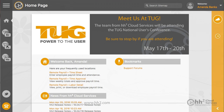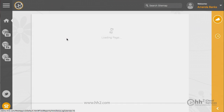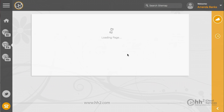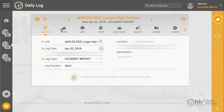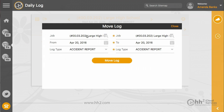To do this, click the field report button, daily logs calendar, and select the report to correct. From here, you just click the move icon and make your changes here.